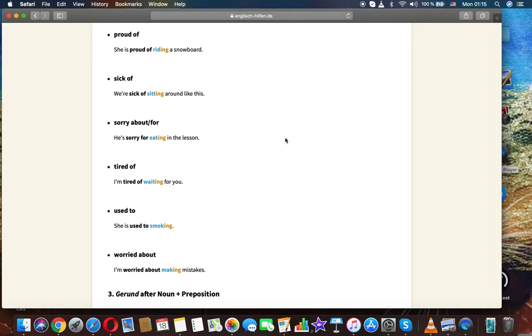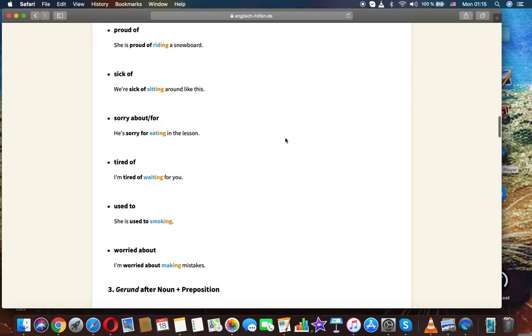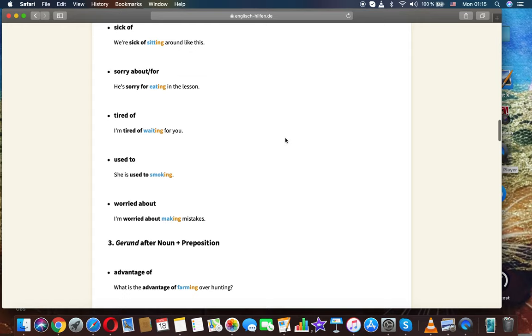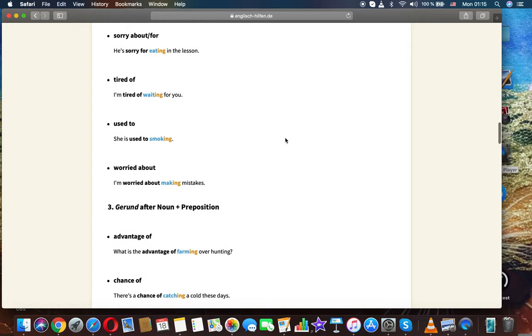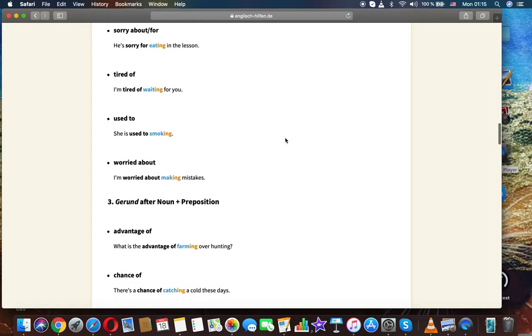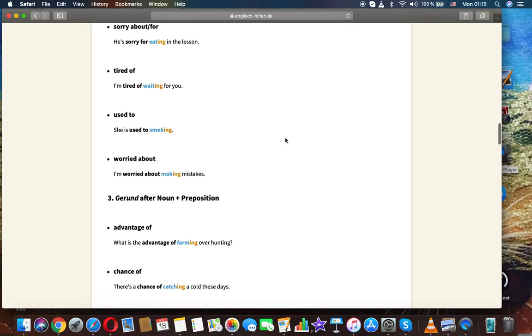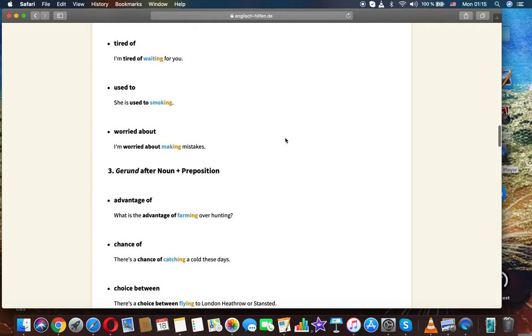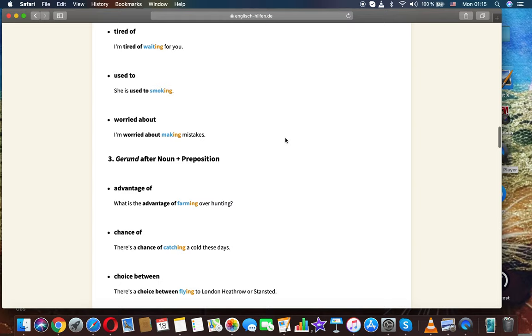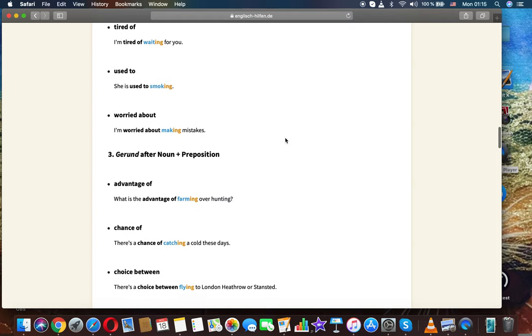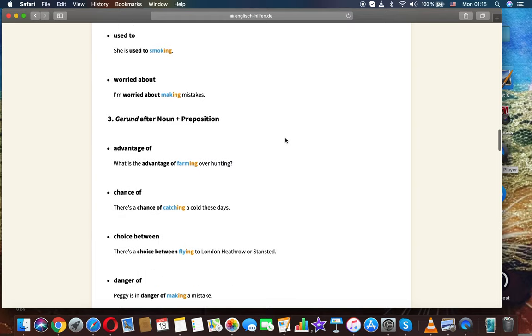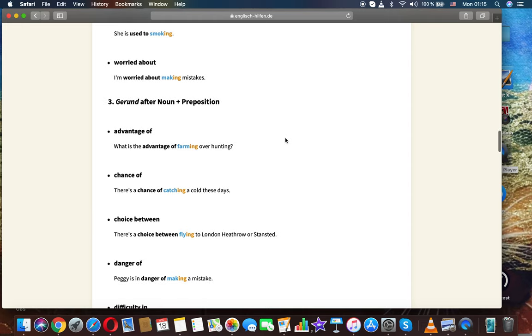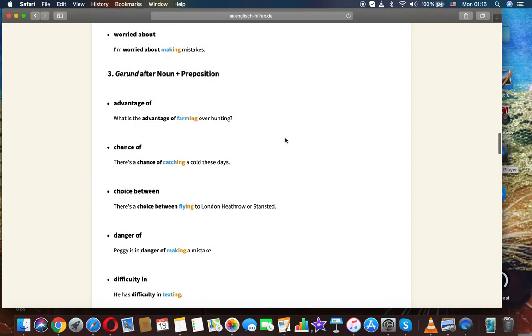Proud of: she's proud of riding a snowboard. Sick of: we're sick of sitting around like this. Sorry about/for: he's sorry for eating in the lesson. Tired of: I'm tired of waiting for you. Used to: she's used to smoking. Worried about: I'm worried about making mistakes.